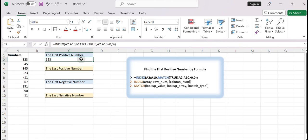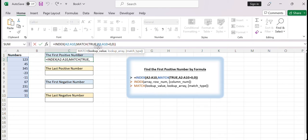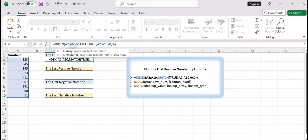By combining the INDEX and MATCH functions, you can dynamically retrieve data from a range based on certain criteria. The MATCH function is used to determine the position of the criteria. In this case, the lookup value is logical TRUE, and the lookup array is A2:A10 greater than 0, which returns an array consisting of TRUE and FALSE. The last argument 0 is the match type, which performs an exact match. Finally, the MATCH function returns the position of the first positive number and delivers that position to the INDEX function, which uses it to fetch the corresponding value.